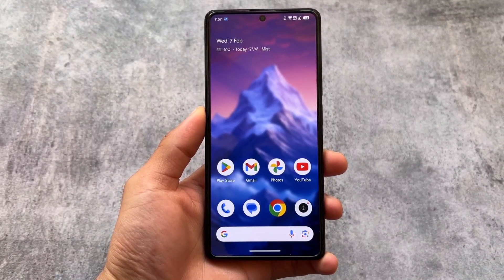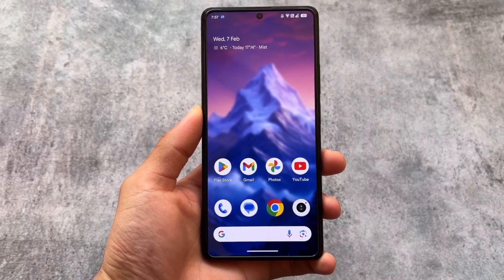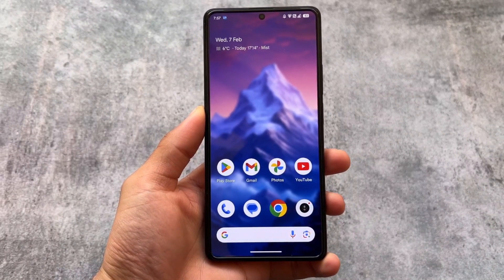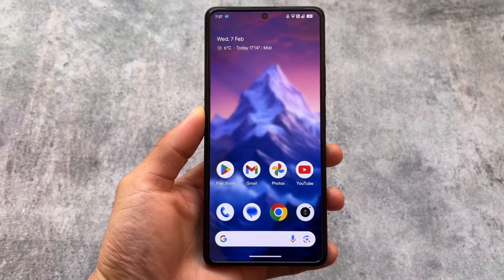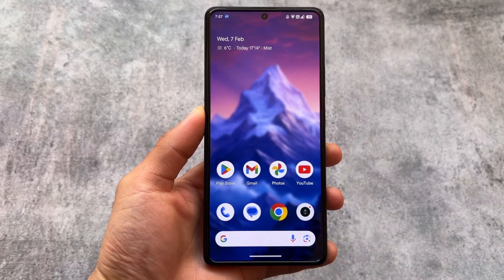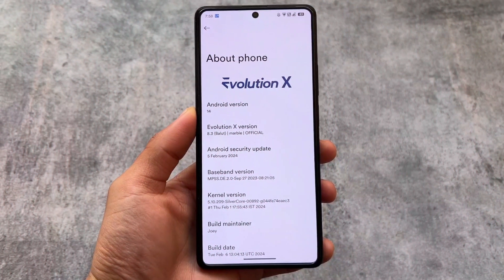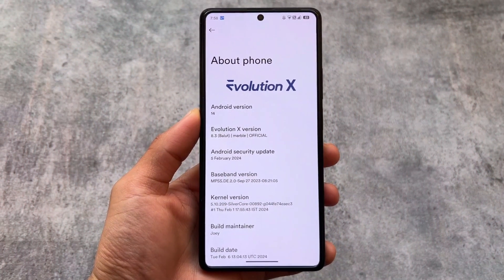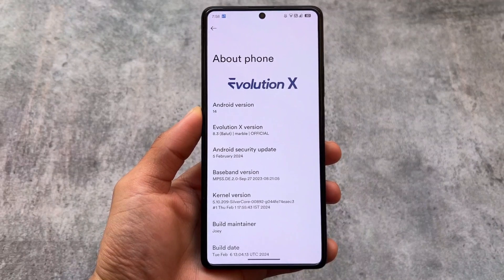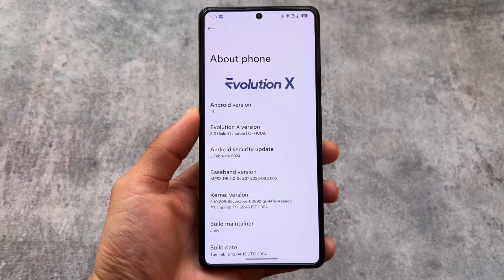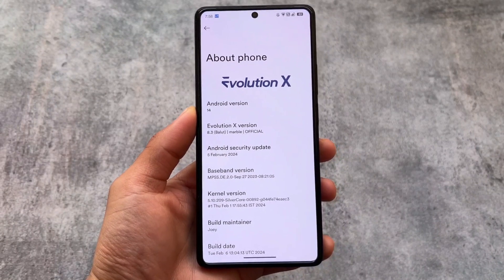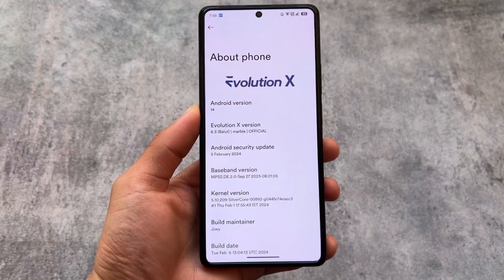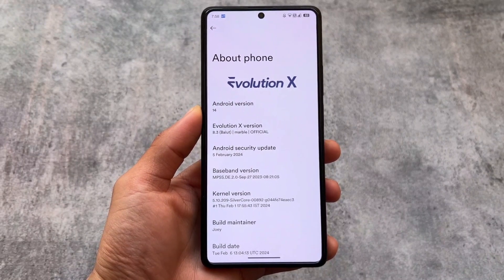The latest version of Evolution X OS brings some great new changes, including new spoofing options, new UI changes, and a few extra features. The version is 8.3, having the latest security patch of February 2024. It is one of those custom ROMs that brings a new update almost every month, very quickly, based on Android 14.